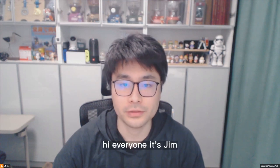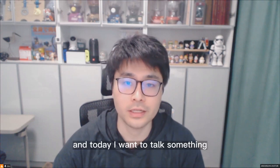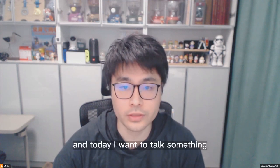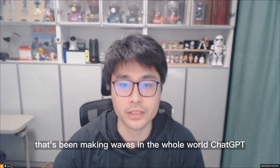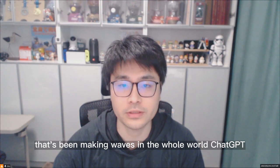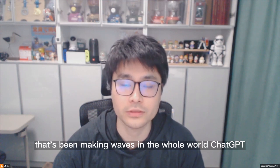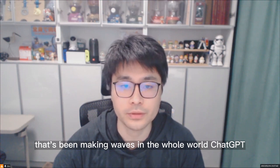Hi everyone, it's Jin, and today I want to talk about something that's been making waves in the whole world, ChatGPT.